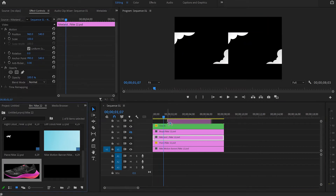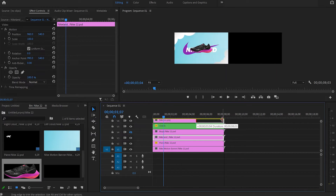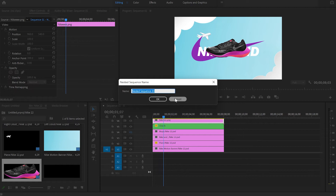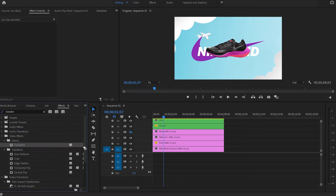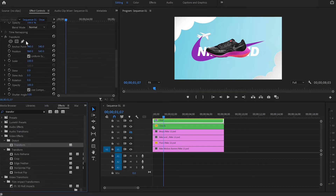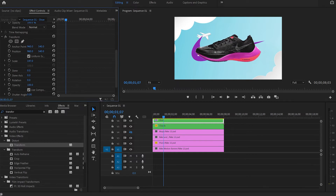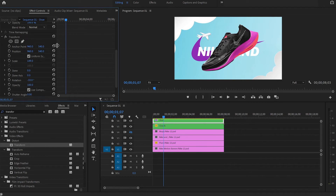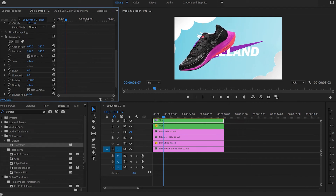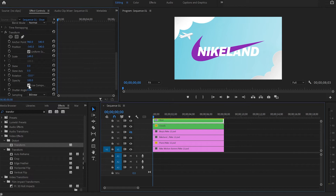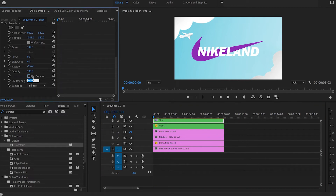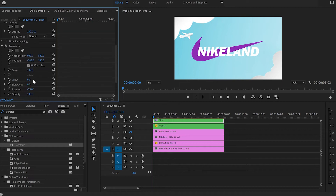Now for the third animation, I will need the trainers. I'm gonna drag them onto the timeline, extend the layer, and straight away I'm gonna turn them into a nest. Then I'm gonna go to effects and type 'transform', grab the transform effect, and apply it to the shoe layer. From the transform effect, I'm gonna increase the scale to 149. Then I'm gonna go down to rotation and change it to minus 33. Then I'll go back to position and drag the shoe to the left-hand side until it gets out of the frame. Then I'm gonna go back to the effect control panel, go to use composition, untick the box, and go down to shutter angle and change it to 180 degrees.